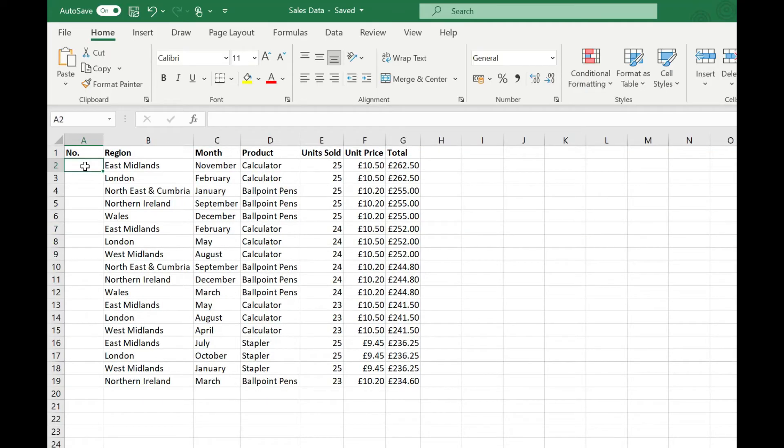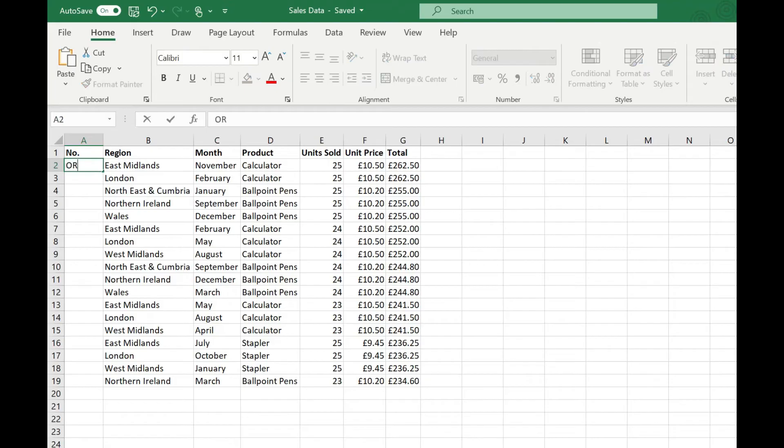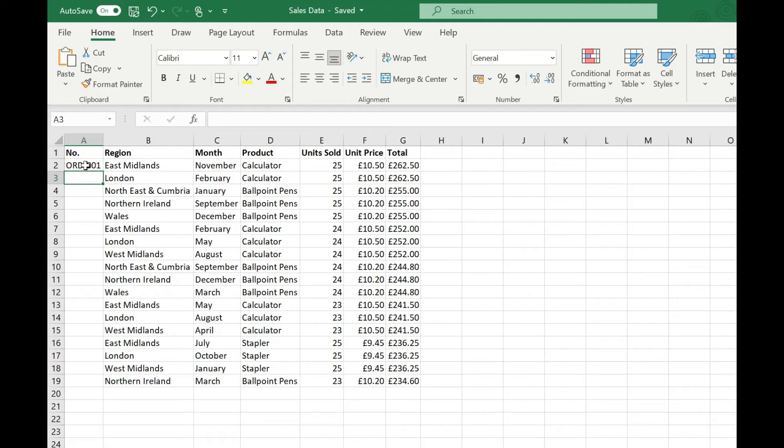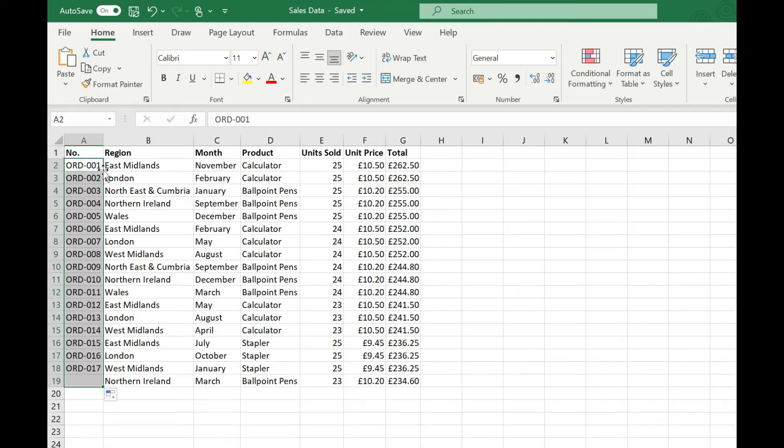Another useful thing about using the fill handle is you can use it on things that aren't just numbers. So for example if we had order numbers that were prefixed with ORD hyphen 001 I can just use the fill handle to fill that down and you'll see that's just automatically incremented those.